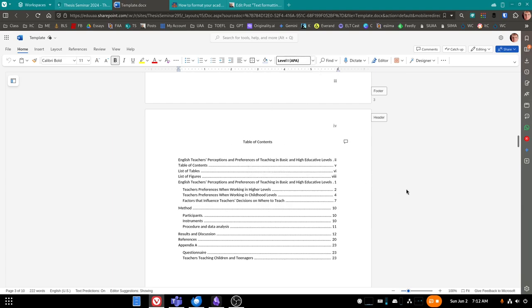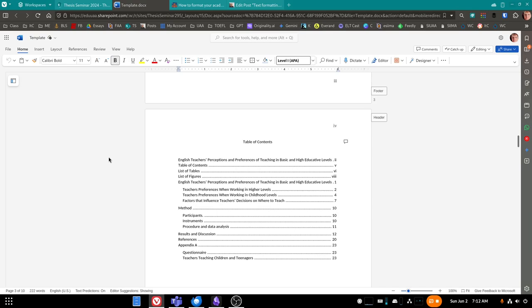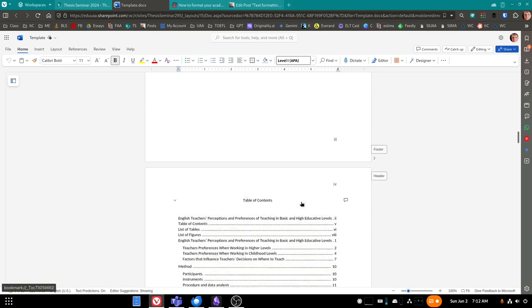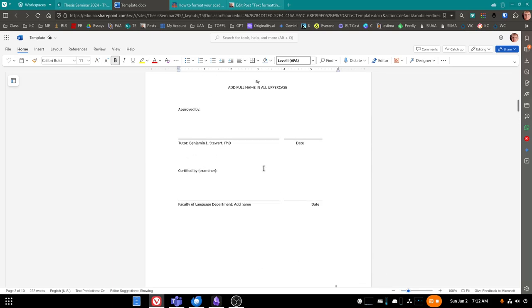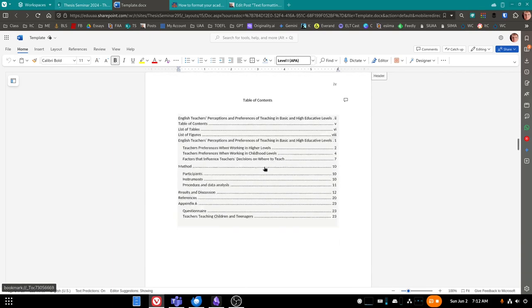So what I would suggest doing is copying the template that appears in our document in Microsoft Teams, in SharePoint. Copy the template, which should look like this.